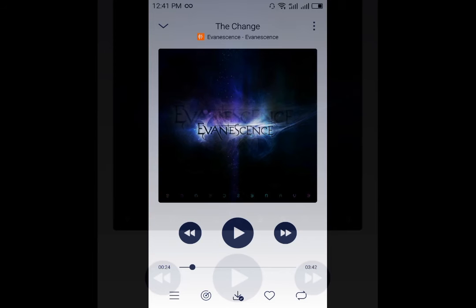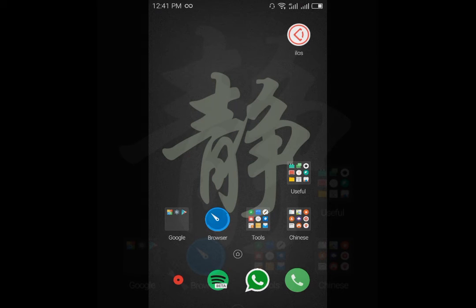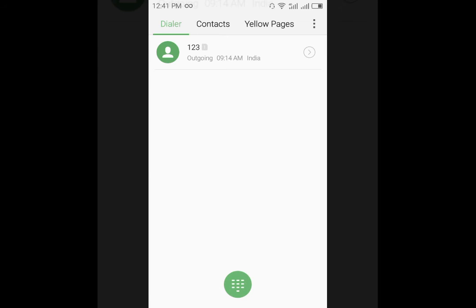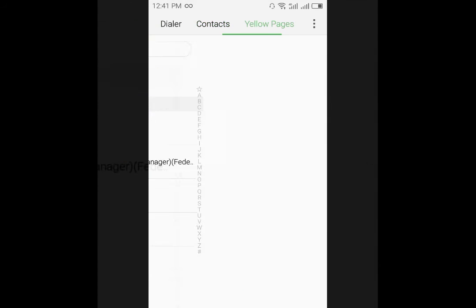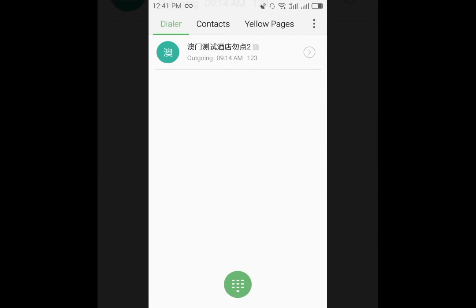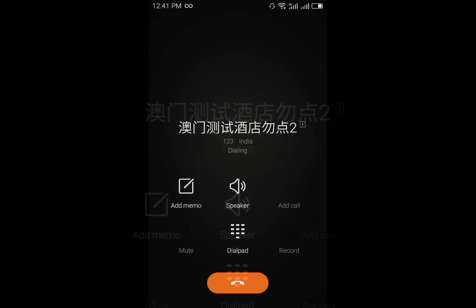It still works like the old one as it will automatically adjust the color according to the album art. Going into the calls you will find that there is a slight change, but as you can see the Chinese is still written here which is something that you cannot get rid of.